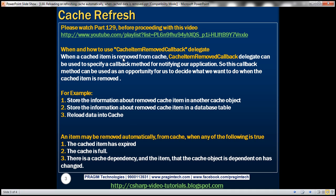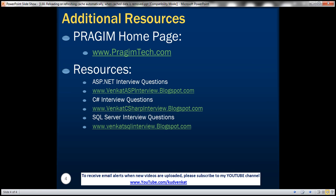When and how to use cache item removed callback delegate: when a cached item is removed from cache, the cache item removed callback delegate can be used to specify a callback method for notifying our application. This callback method can be used to store information about the removed cache item in another cache object, store that information in a database table, or reload data into cache. An item may be removed automatically from cache when: the cache item has expired, the cache is full, there's a cache dependency and the dependent item has changed, or we explicitly remove it. That's it for today. Thank you for listening. Have a great day.